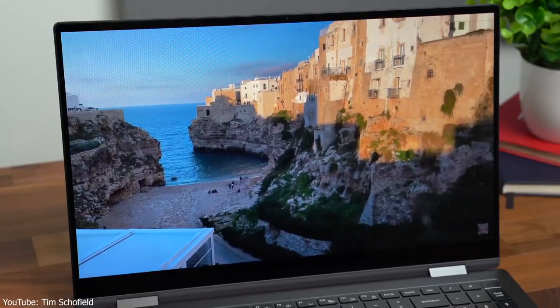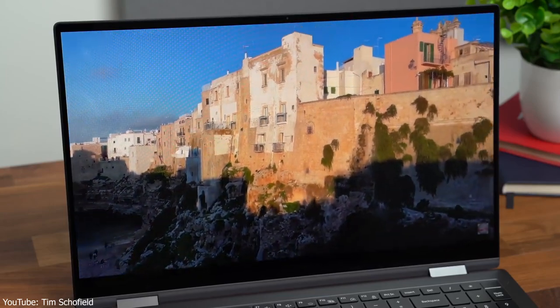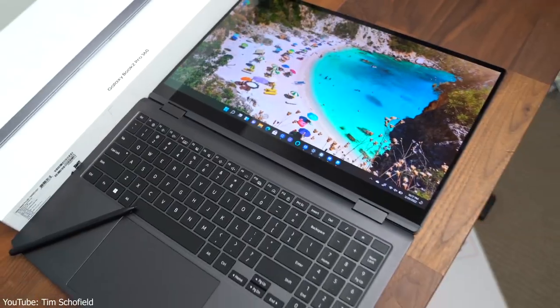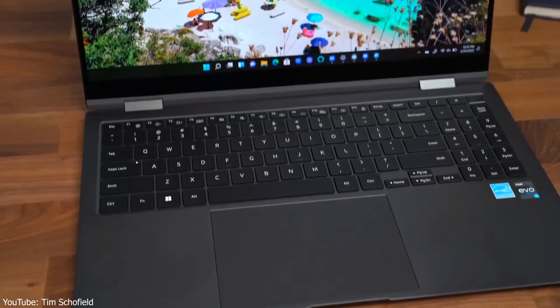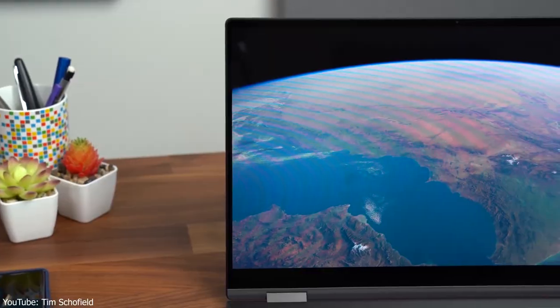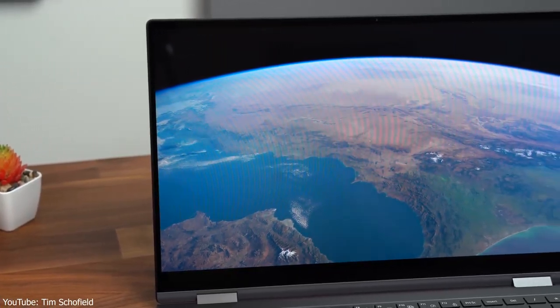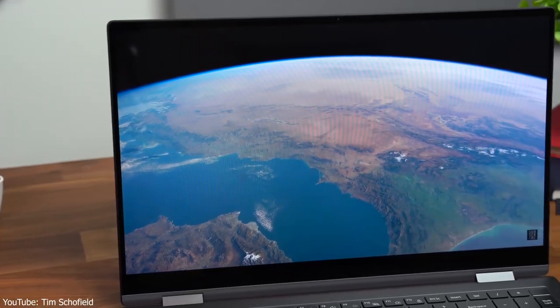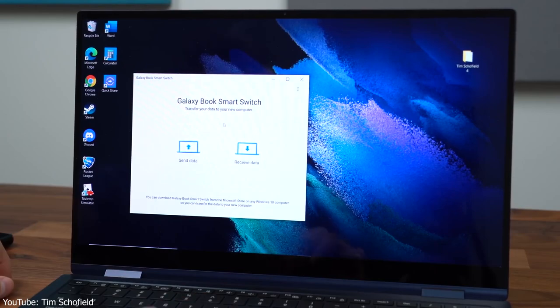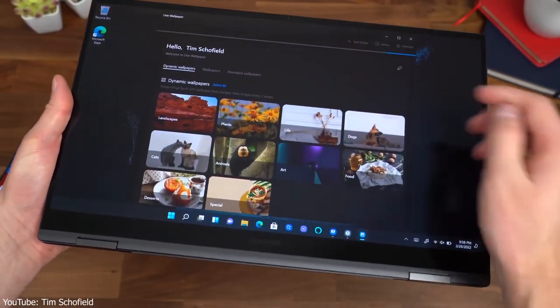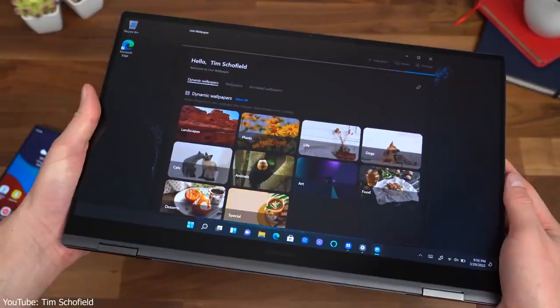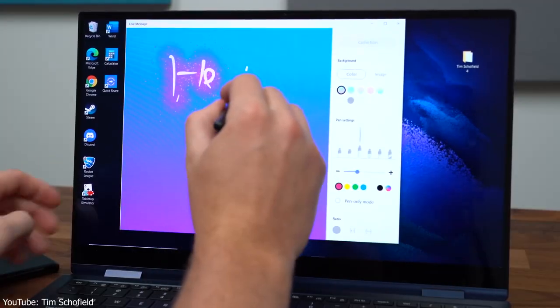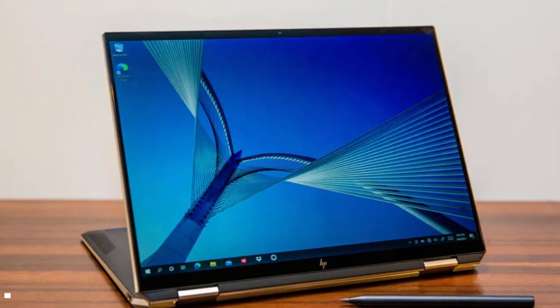On top of that, for those who love watching Netflix, Hulu, HBO Max, or any other streaming app on their laptops, they'll appreciate the Galaxy Book 2 Pro 360's colorful, bright, and vivid display. As a cherry on top, you don't have to buy a stylus separately. It comes with the beloved S Pen, so you can sketch, draw, and take notes to your heart's desire.